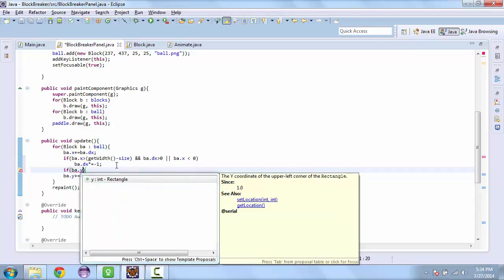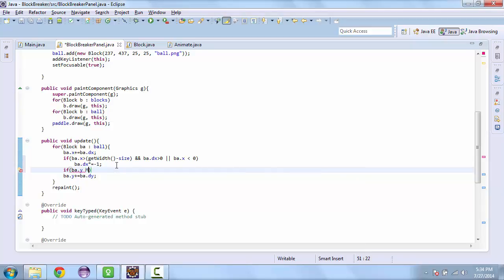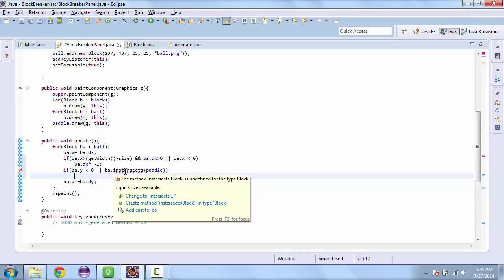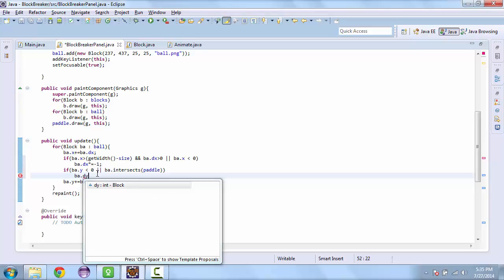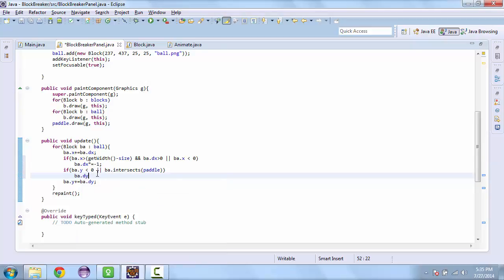For the y-direction, if the y-coordinate is less than 0, or the ball intersects the paddle — that's the intersects function — we are going to flip the y-direction the same way, multiply by negative 1. Let's test that.